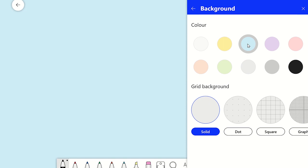You'll notice there is an option to change the style of canvas you are using. For example, you can add dots, graph grids, or even diamond grids.